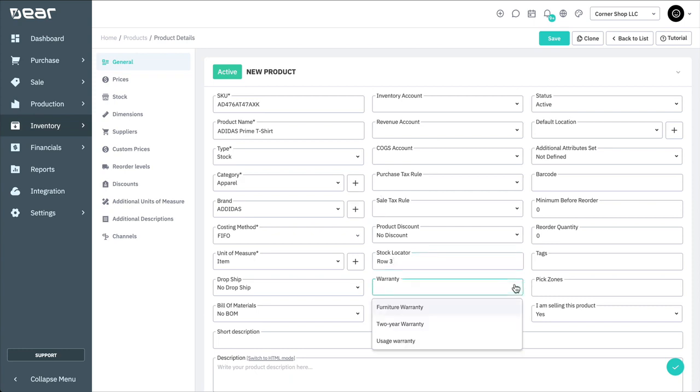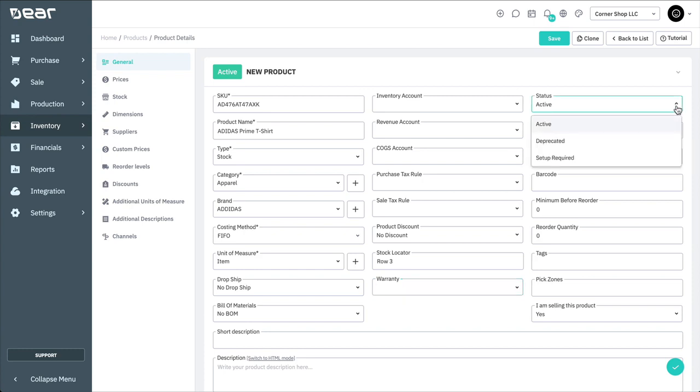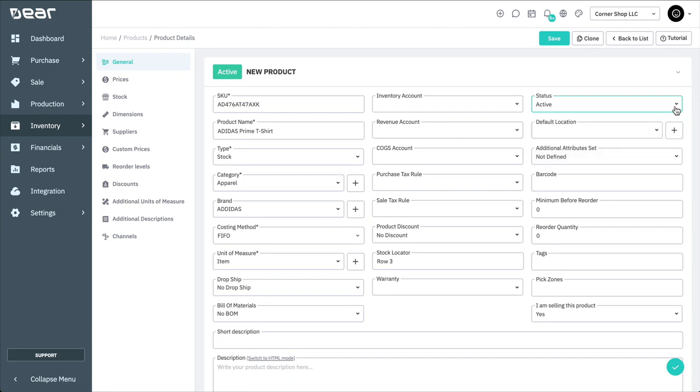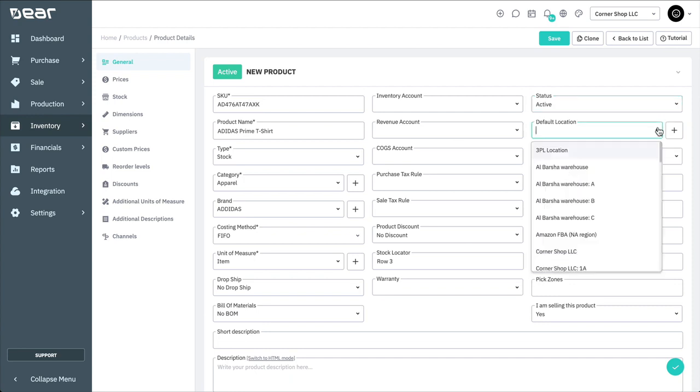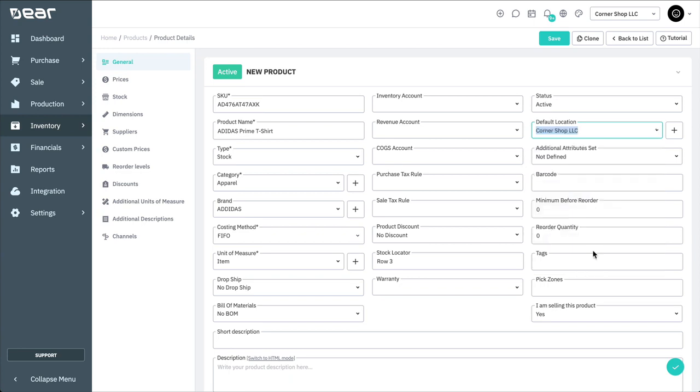And in the warranty field, you can assign a manufacturer warranty to the product. The options available on the dropdown list are to be set up in Settings, Reference Books, Warranties. The status of the product can be active, deprecated, or setup required. Active products are listed in your inventory, and deprecated products are no longer active and can be deleted. You can also set the default location for where the product will automatically be picked from and delivered to.